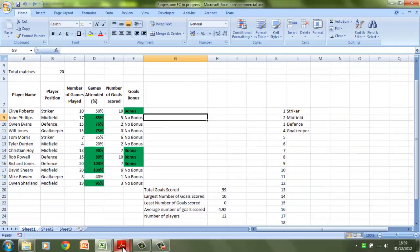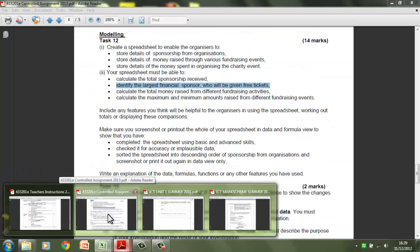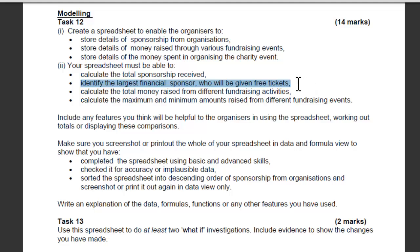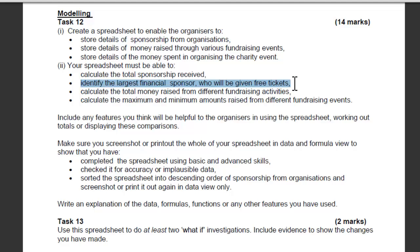Looking at the controlled assessment, I've highlighted one of the things you actually need to do, which is identify the largest financial sponsor who will be given free tickets. That can only be applicable to the spreadsheet you come up with — you'll have to fit it into your own scenario. I can relate to it by identifying the largest goal scorer or the person with the most goals, because they're going to be given an award at the awards evening. It's not a million miles away — similar, but in a different context.